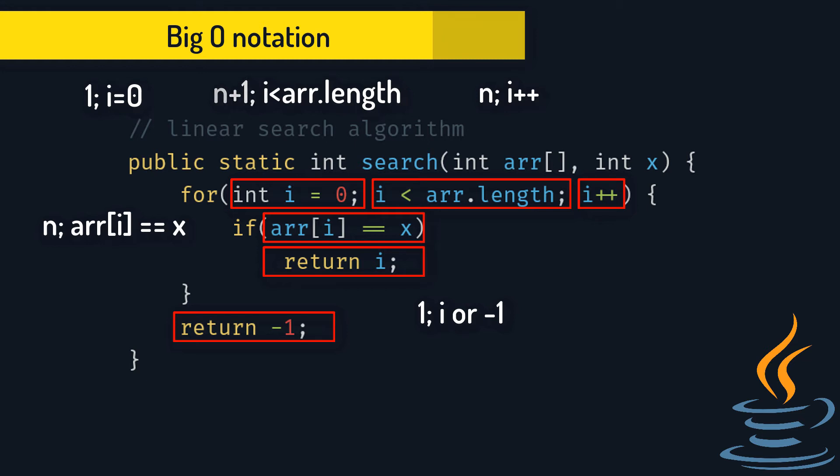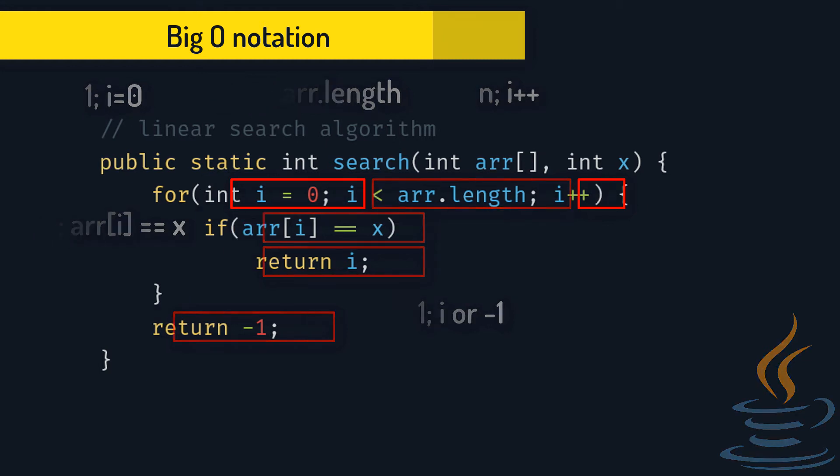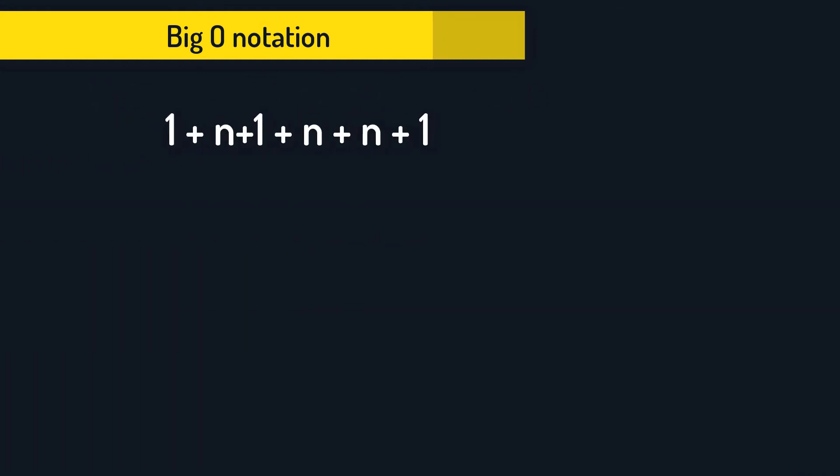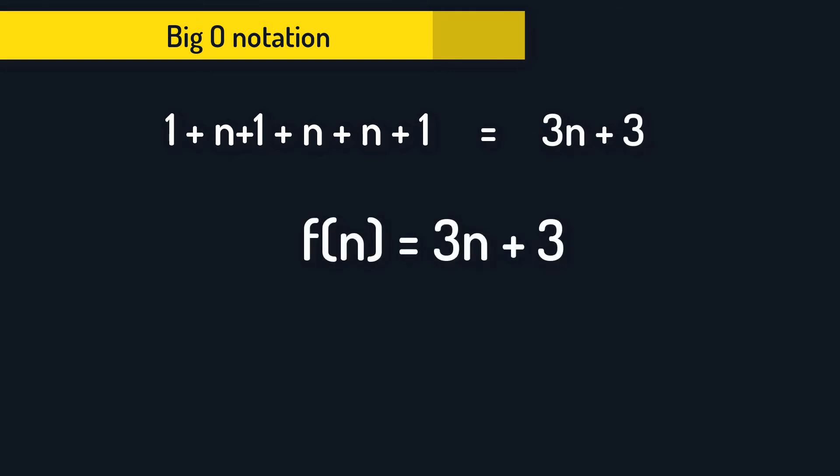And now we just add them up and we have 1 plus n plus 1 plus n plus n plus n plus 1. Which is equal to 3n plus 3. So our function is f(n) equals 3 times n plus 3.